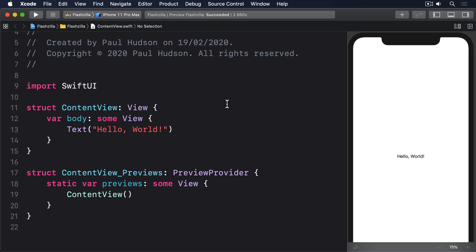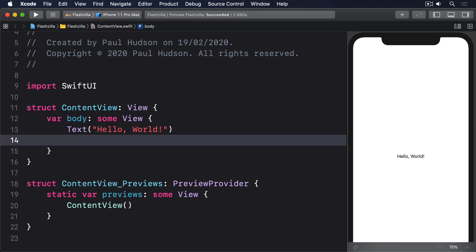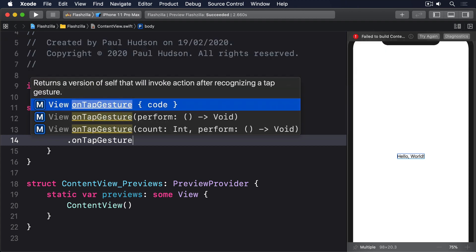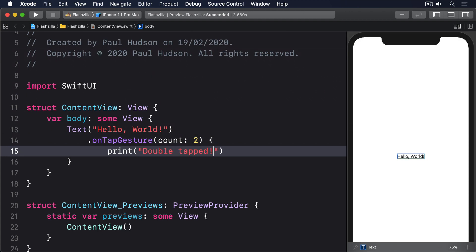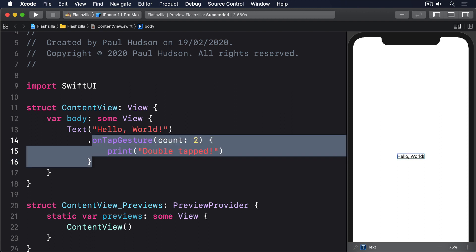I'm going to skip past a simple on tap gesture because we've covered it before so many times, but before we try bigger things I do want to add that you can pass a count parameter to make them handle double taps, triple taps and more, like this: on tap gesture count to print double tapped.